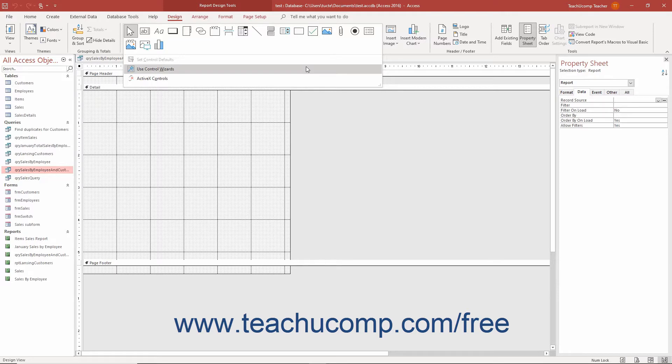However, note that this wizard will not appear if you choose to insert a modern chart in Access.